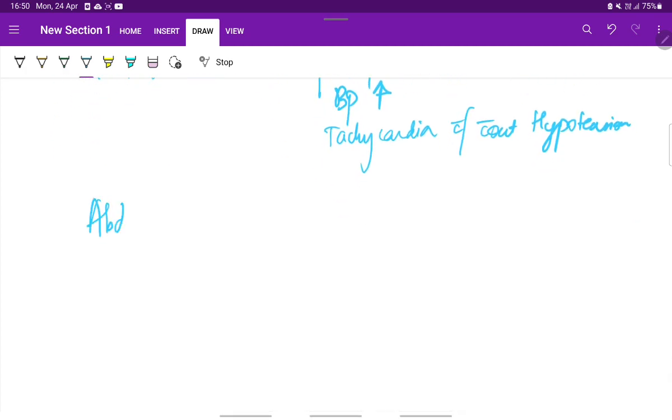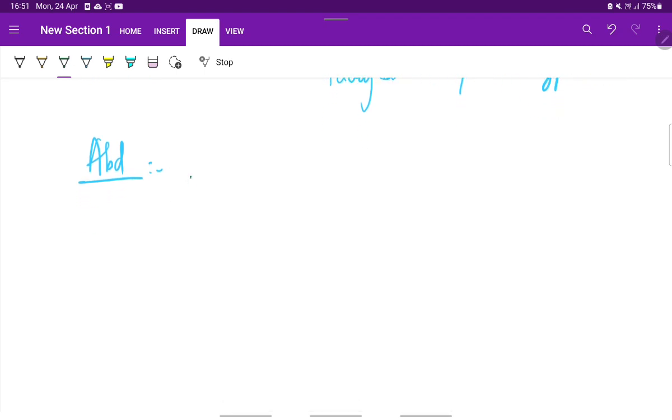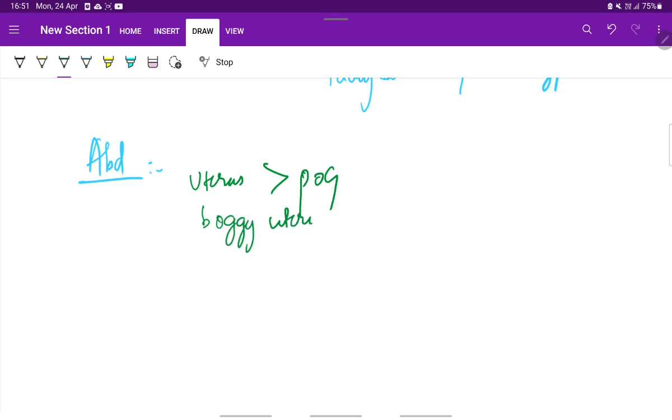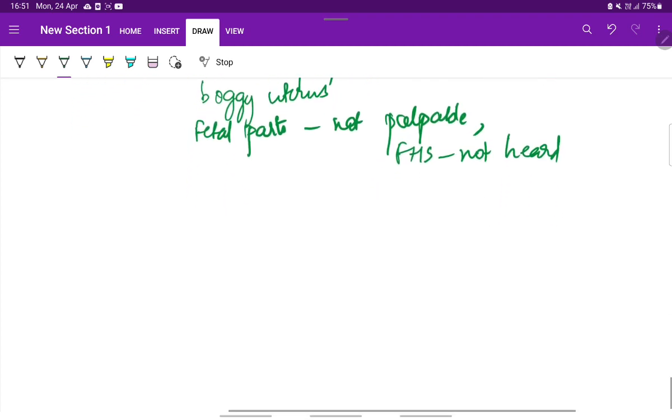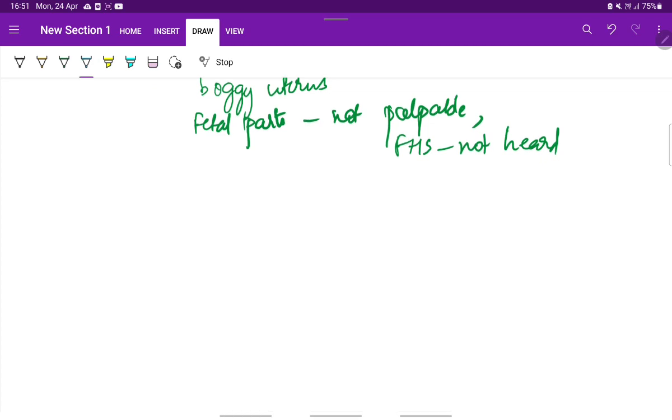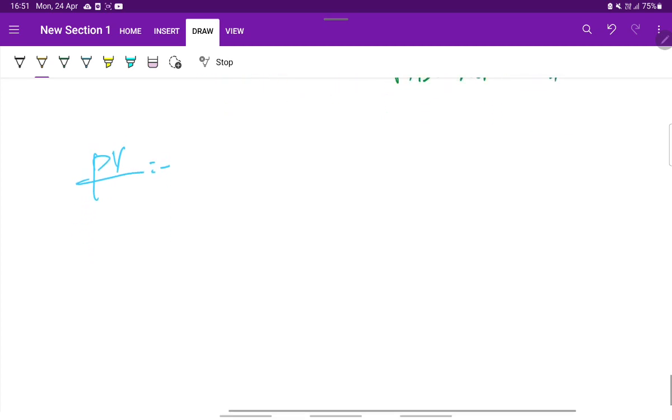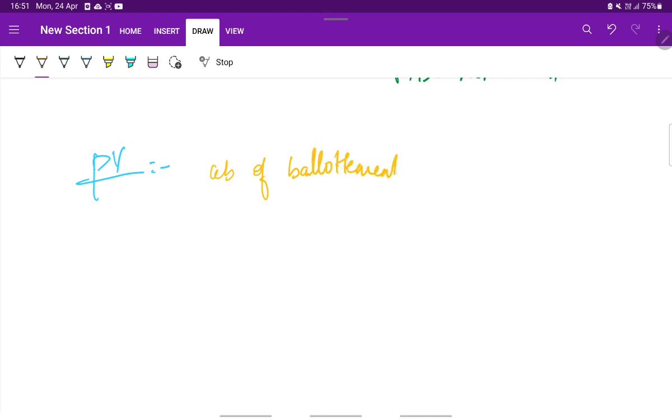On abdominal palpation, the uterus is enlarged. The uterus is enlarged more than the period of gestation and the uterus appears boggy. Fetal parts may not be palpable and fetal heart sounds not heard. Vaginal examination reveals absence of ballottement and the presence of enlarged cystic ovaries.